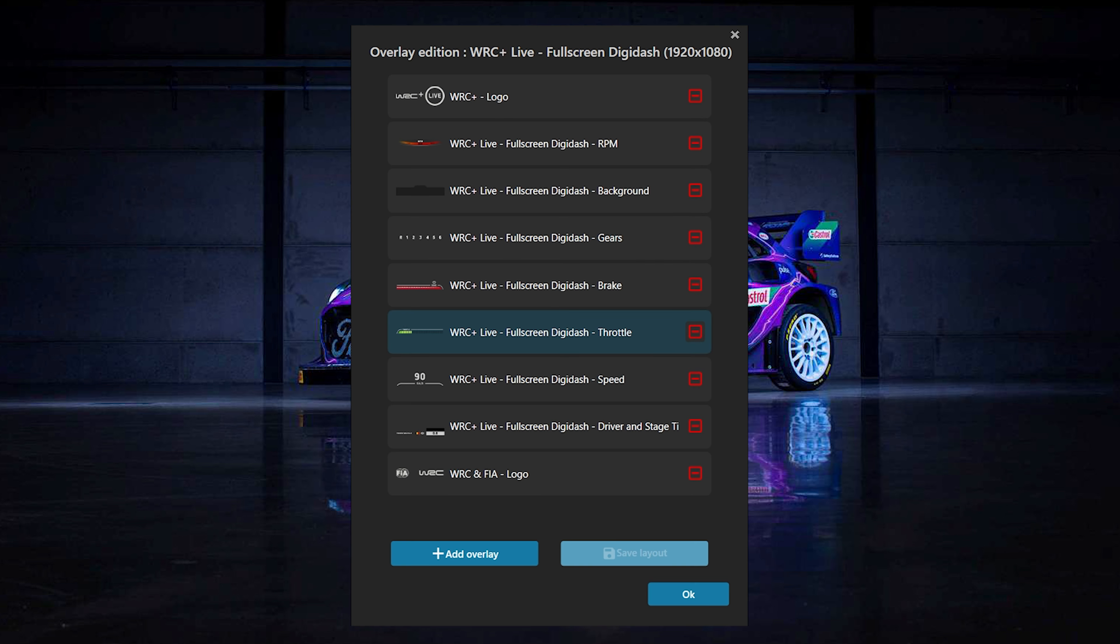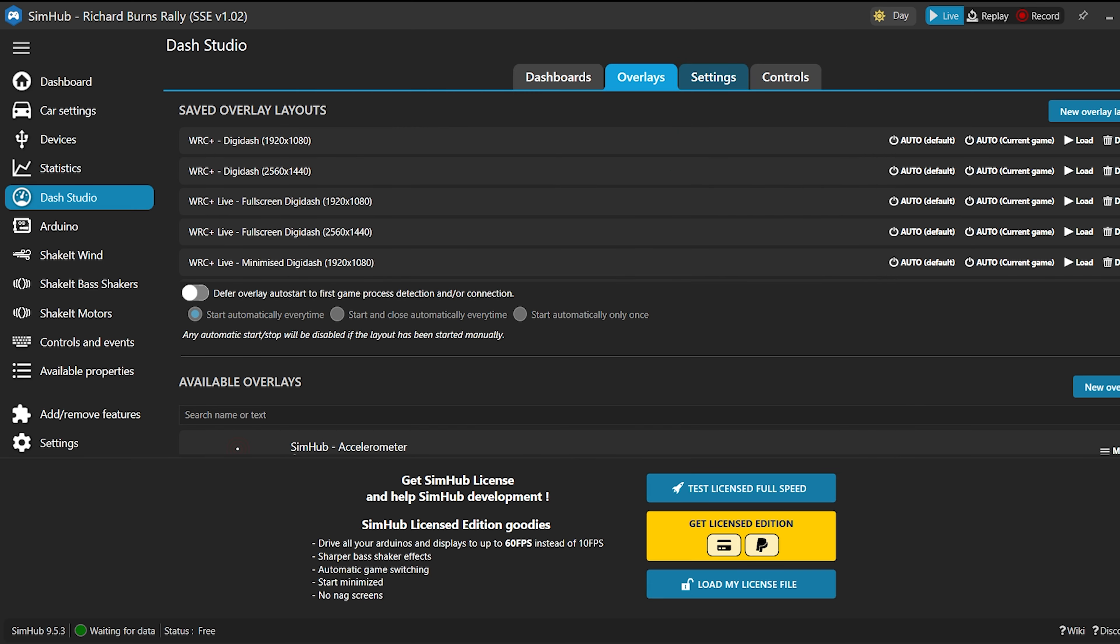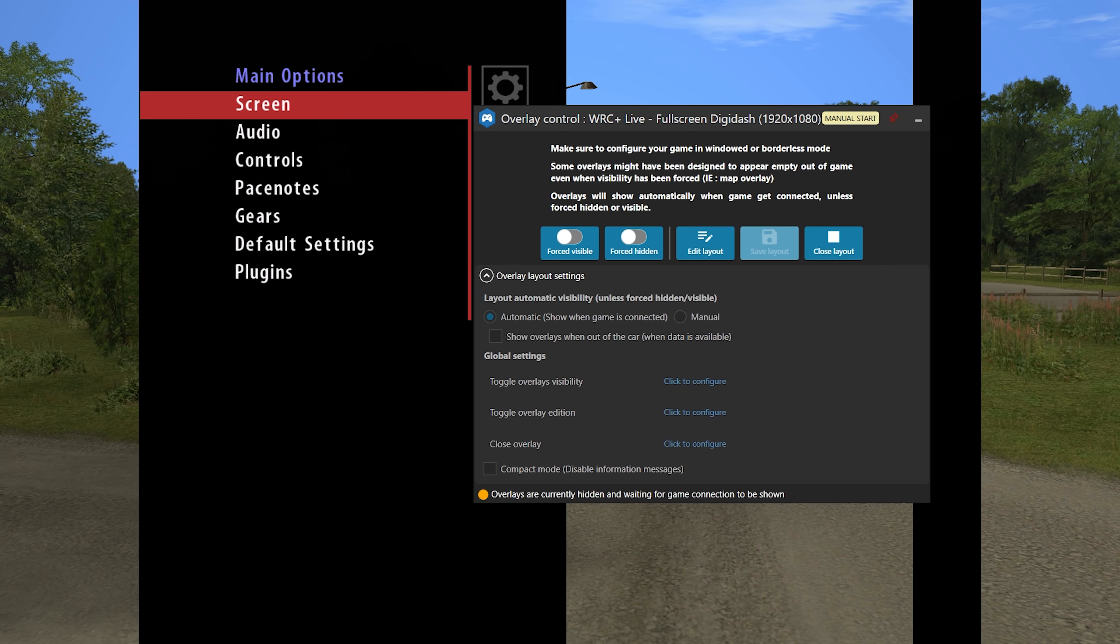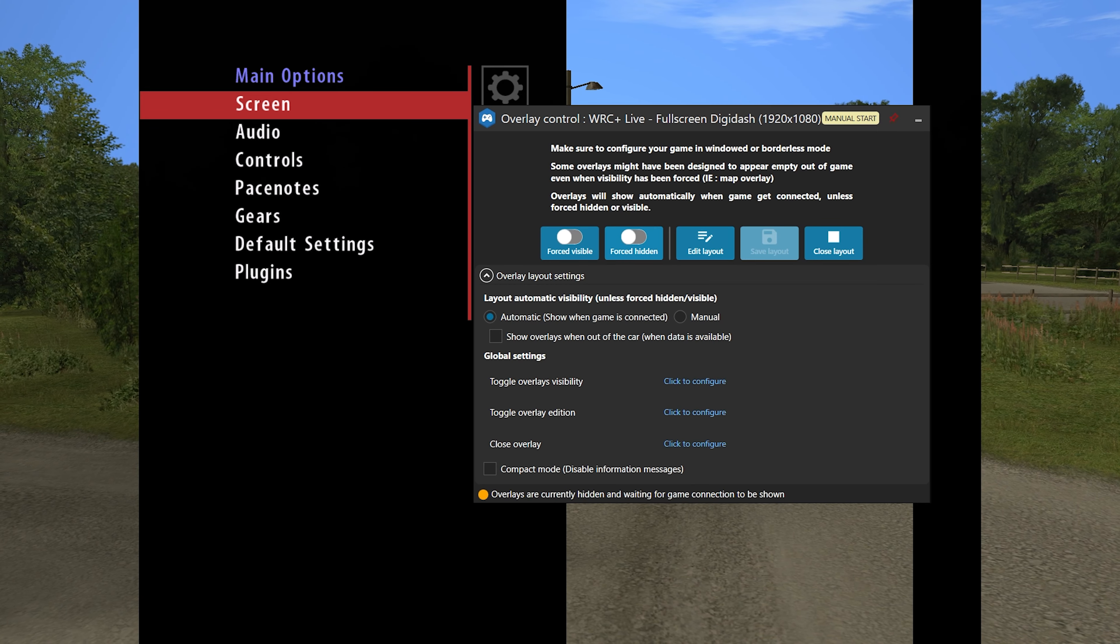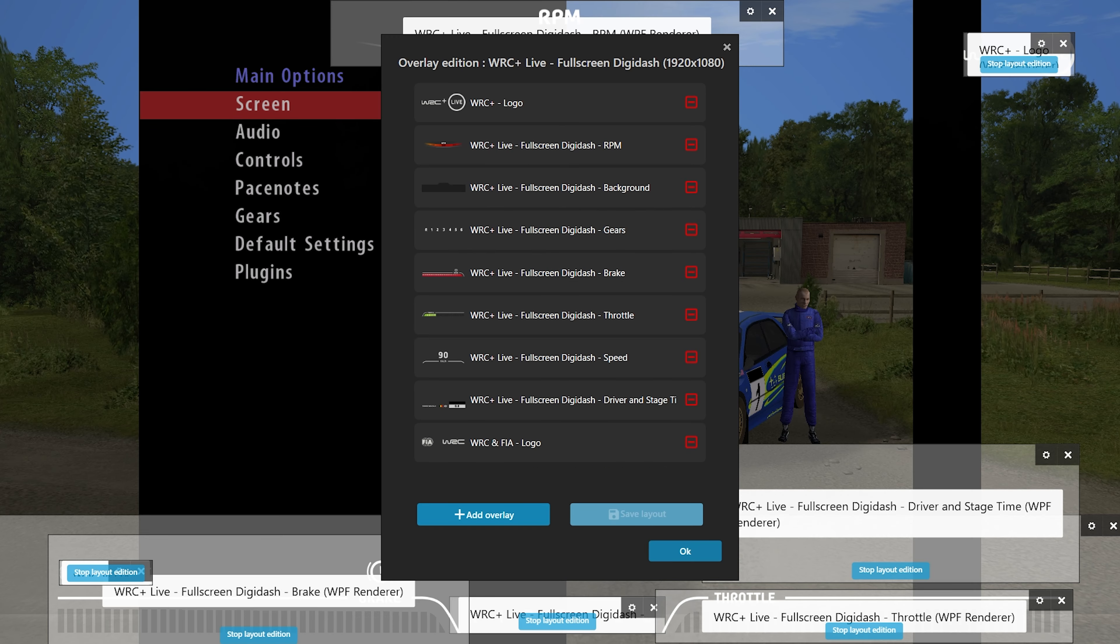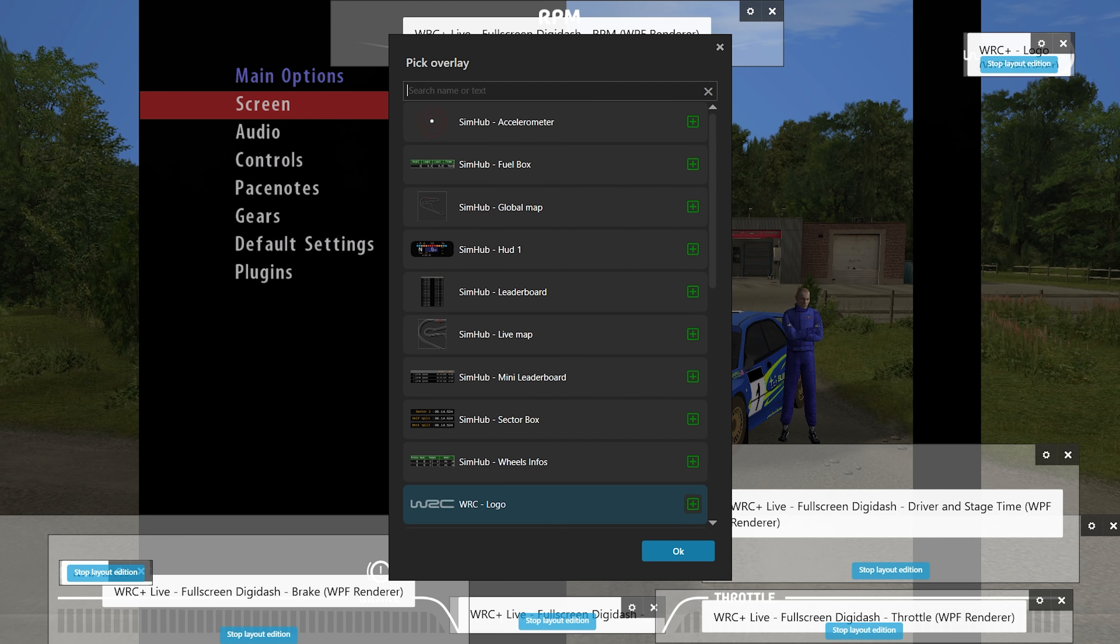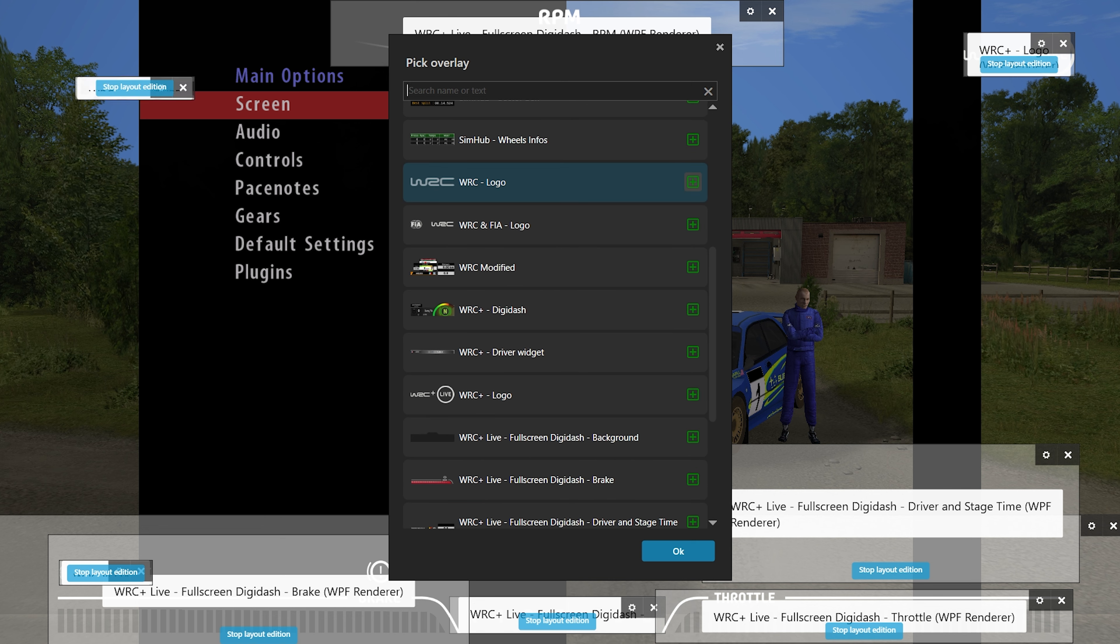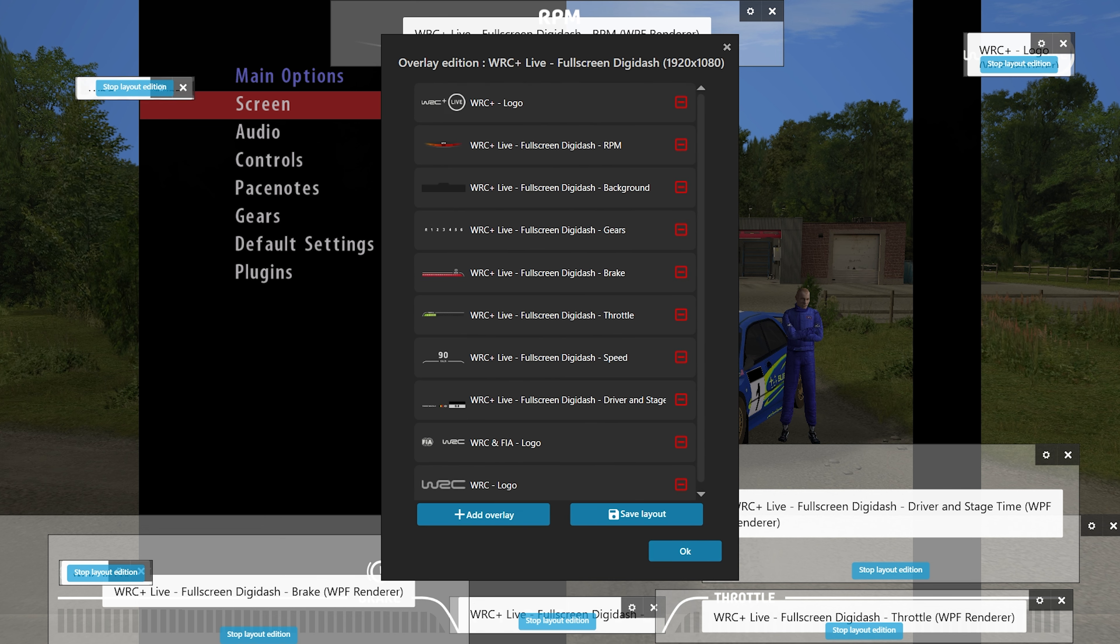And now we can customize this layout as we want. Let's add the WRC logo as an example. Now let's launch RBR and see how this layout with WRC logo looks.